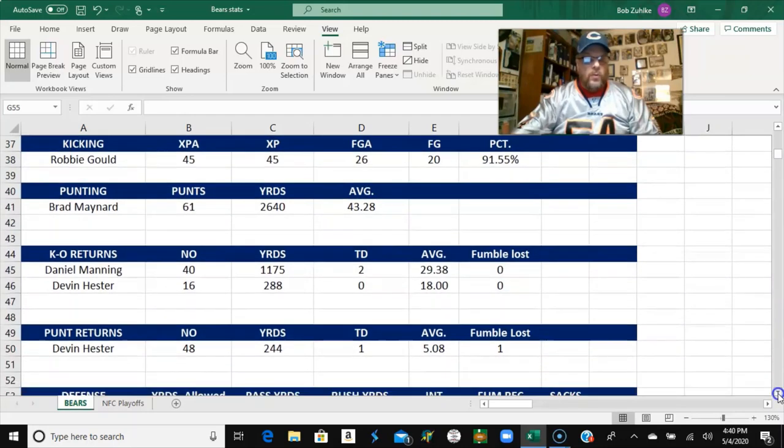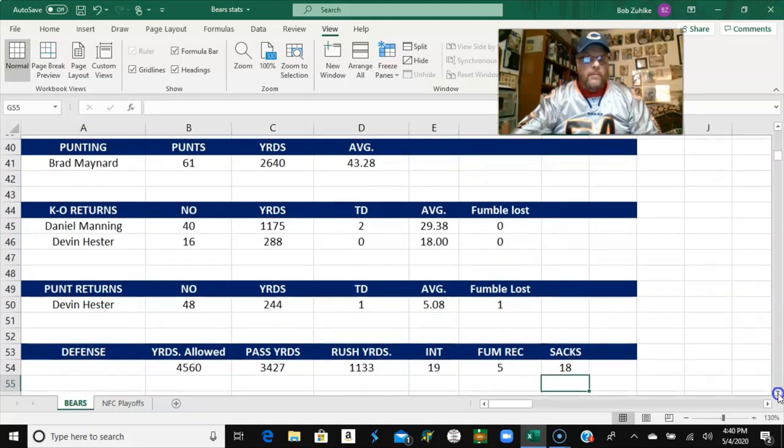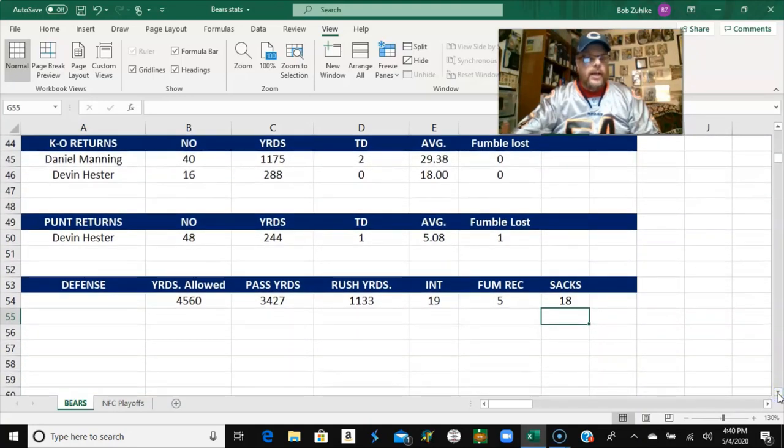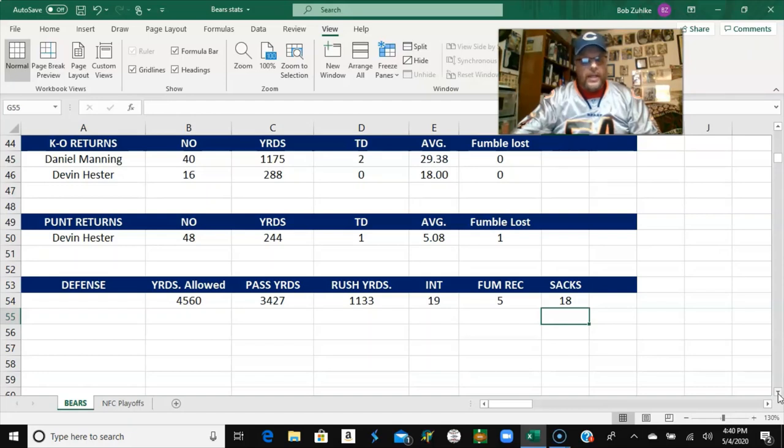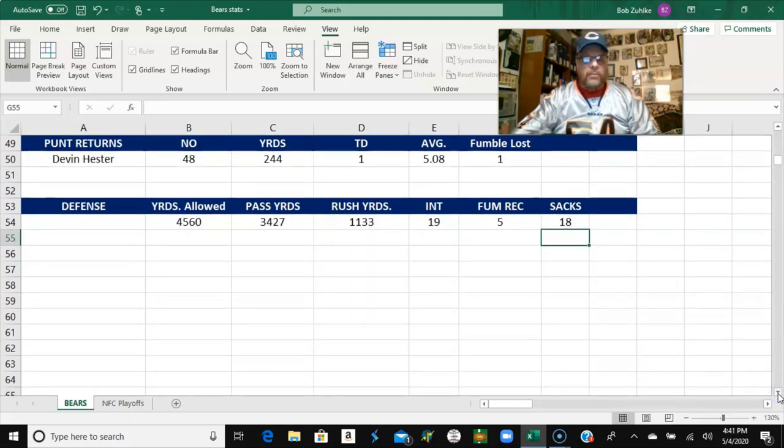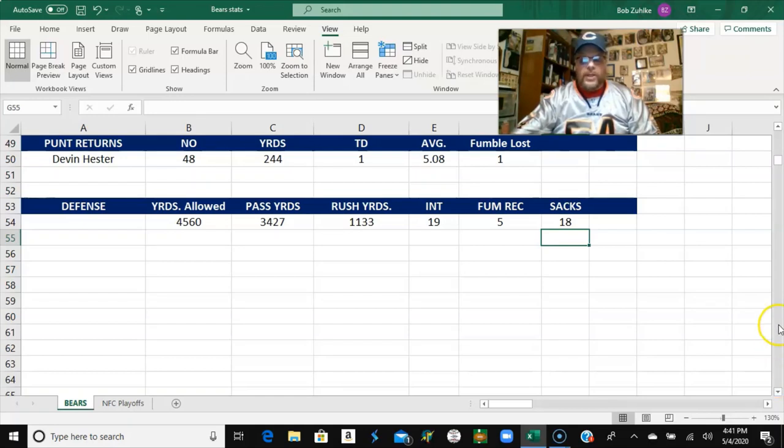Robbie Gould was 45 of 45 on extra points. Not really a surprise because it's automatic on the card. But he was 20 of 26 on field goals. Brad Maynard had a 43.28 punting average. Daniel Manning had 40 kickoff returns for 1175 yards and two touchdowns. One of them, as I said, in the Texans game. Devin Hester wasn't really all that impressive as a punt returner. We allowed 3,427 yards passing and 1,133 yards rushing for a total of 4,560 yards. 19 interceptions, 5 fumble recoveries, and 18 sacks for the defense.